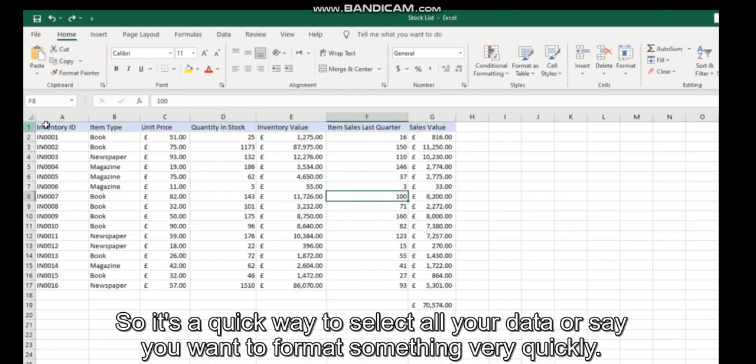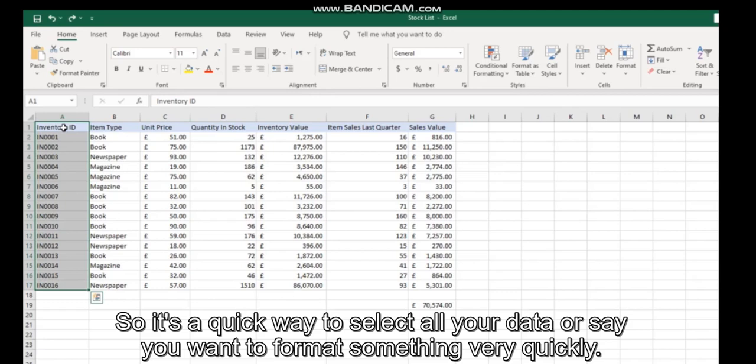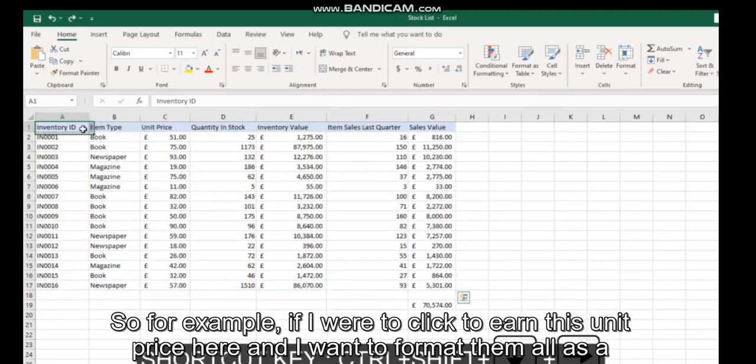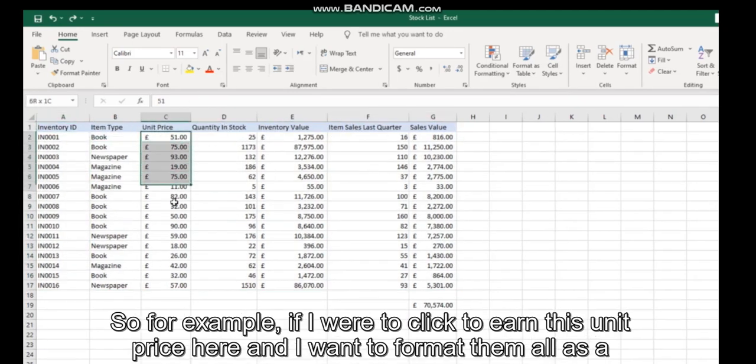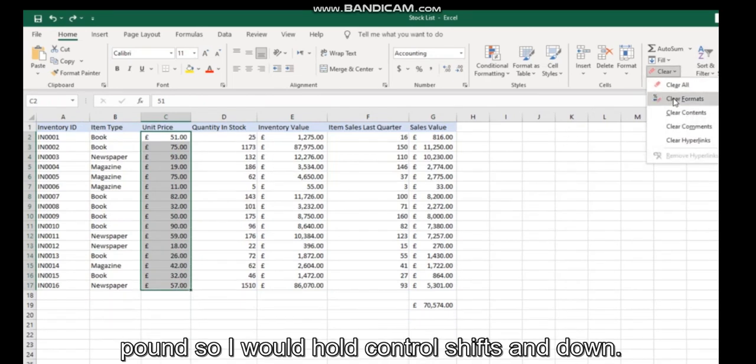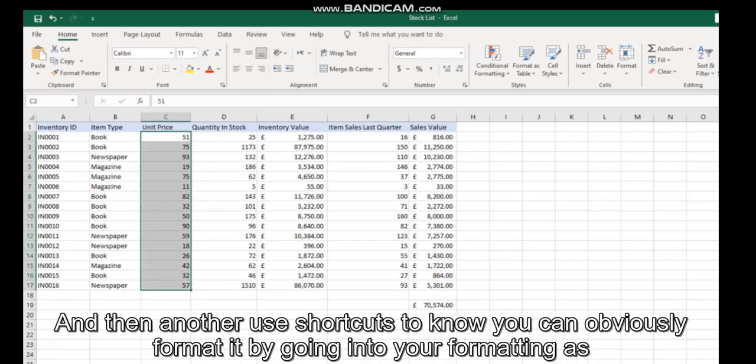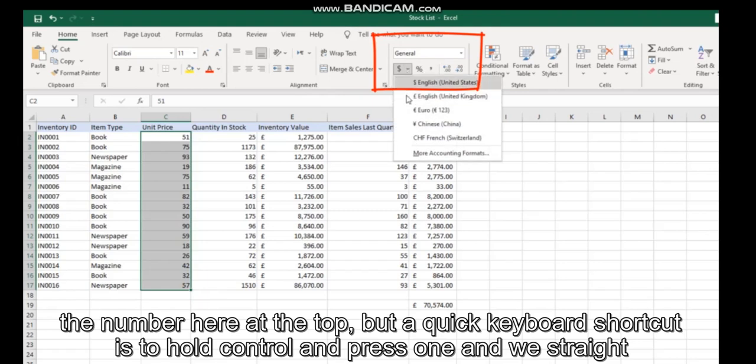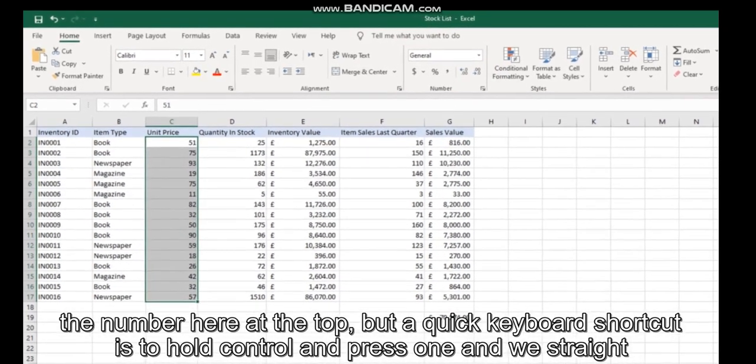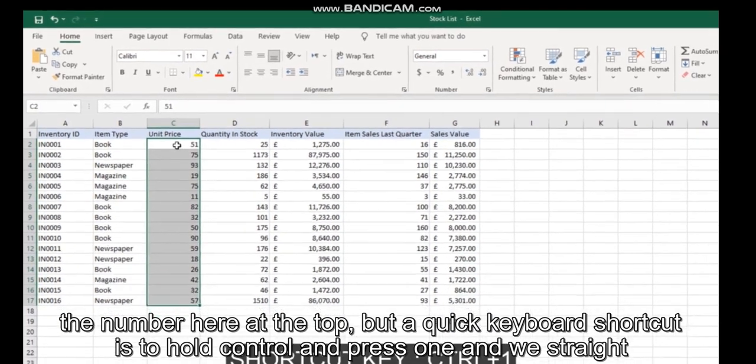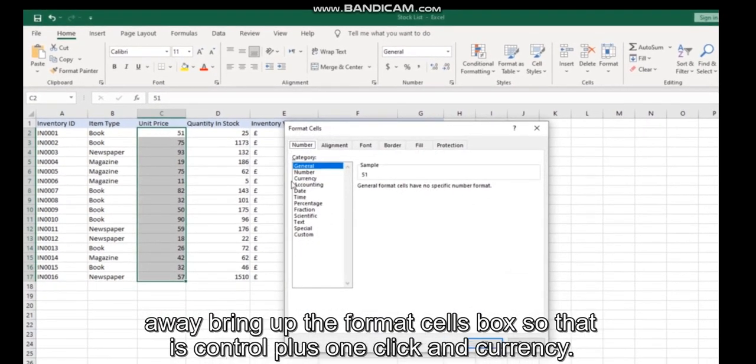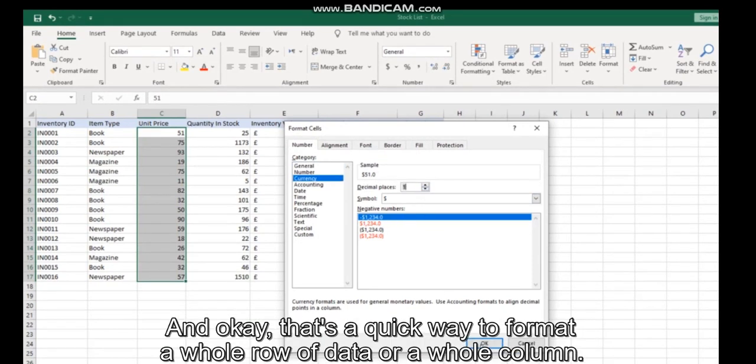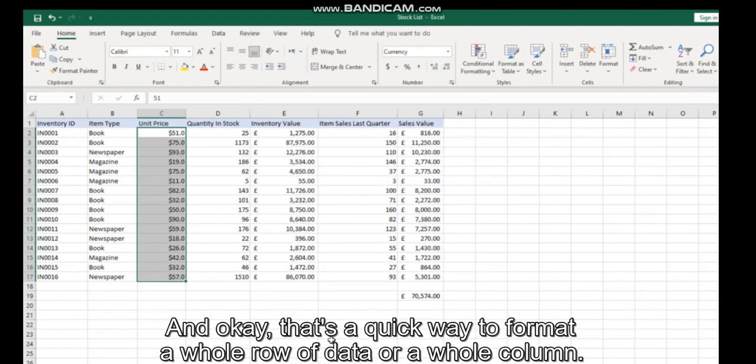For example, if I want to format this unit price column as currency, I would hold Control+Shift+Down to select all values. Then, another useful shortcut: you can obviously format by going into your formatting at the top, but a quick keyboard shortcut is to hold Control and press 1, which will straight away bring up the Format Cells box. So that's Control+1, click Currency, and OK. That's a quick way to format a whole row or column of data.